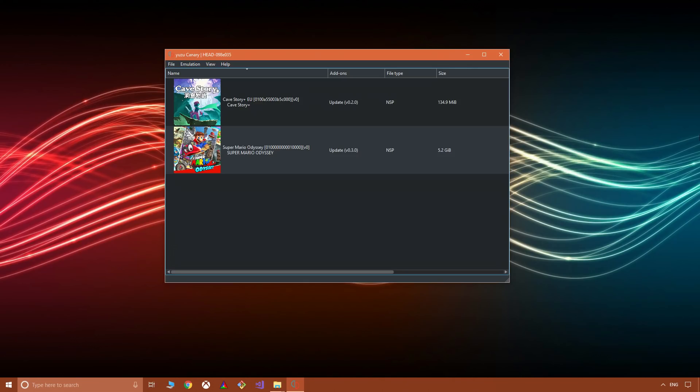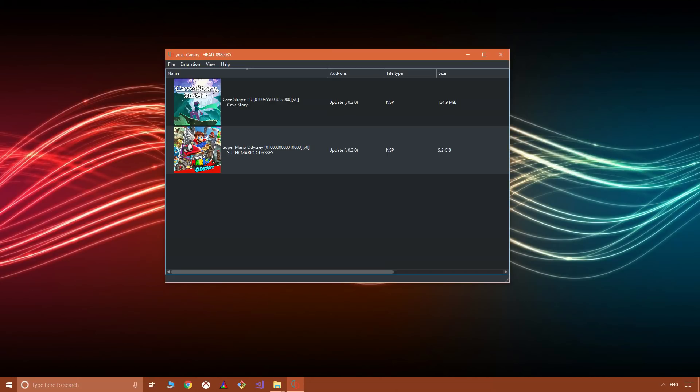Good day everyone, Complaining Gamer here. Today in this video I'm going to be showing you Yuzu, a Nintendo Switch emulator, and some of the new features it has, namely the fact that updates are now working in-game.